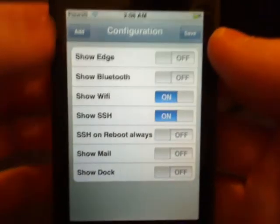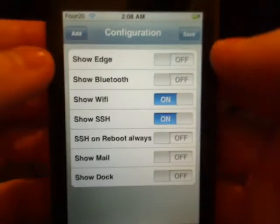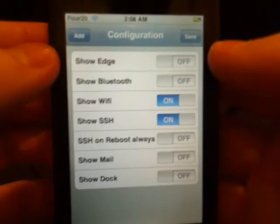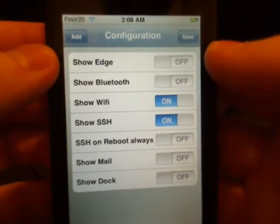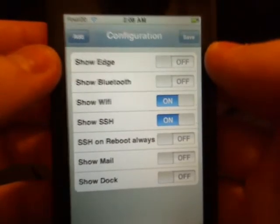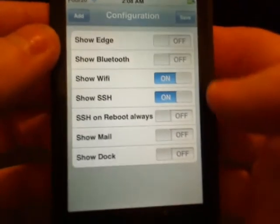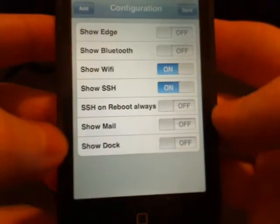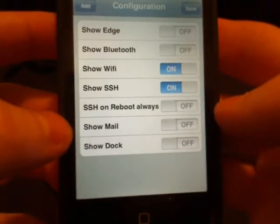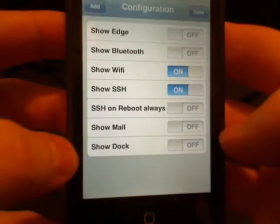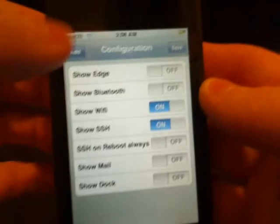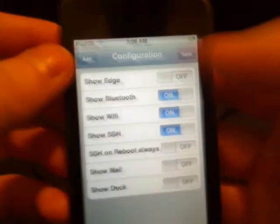This allows you to turn on and off Edge, Bluetooth — this will also show you the mail, and turn on and off dock as well. So say we wanted to turn on Bluetooth and Edge.